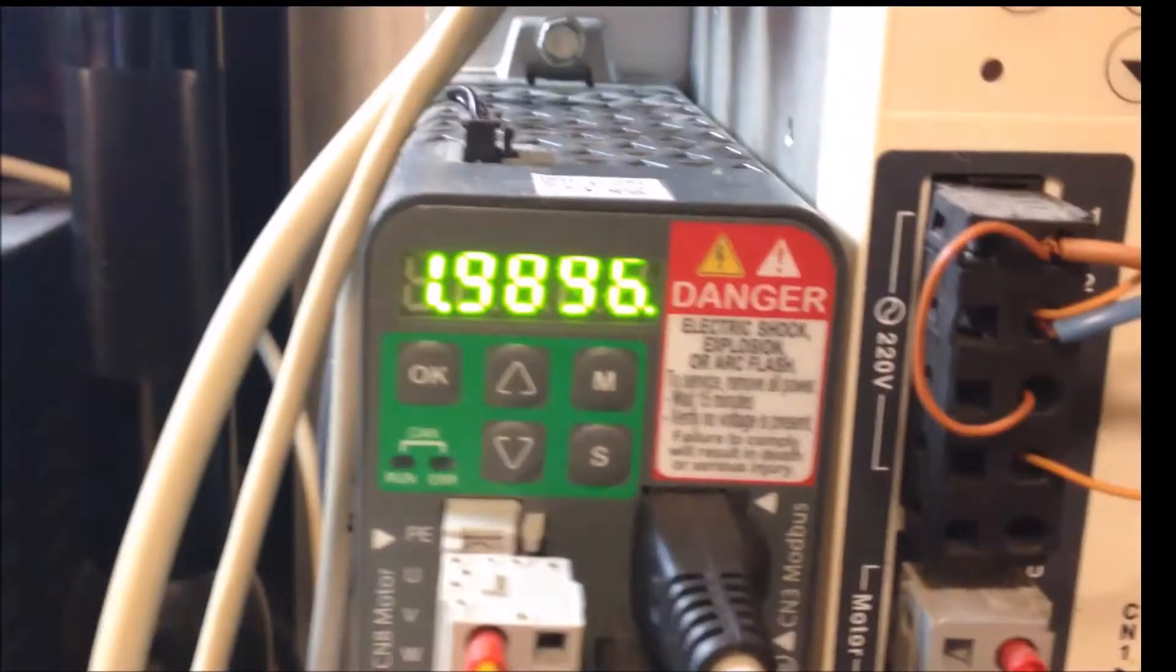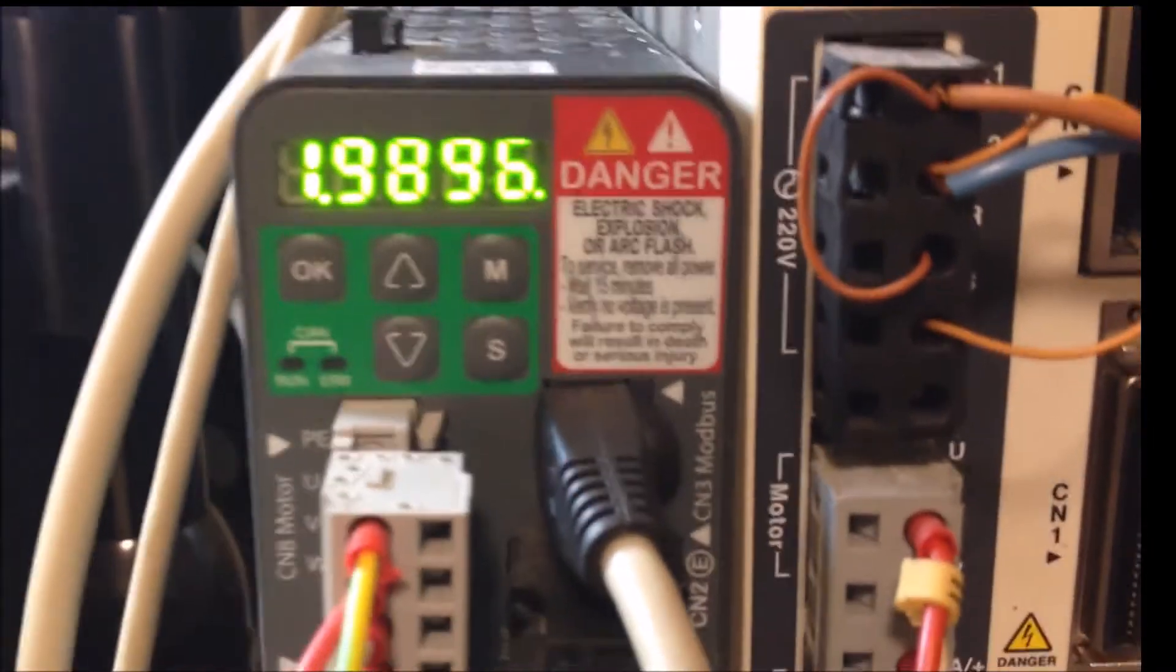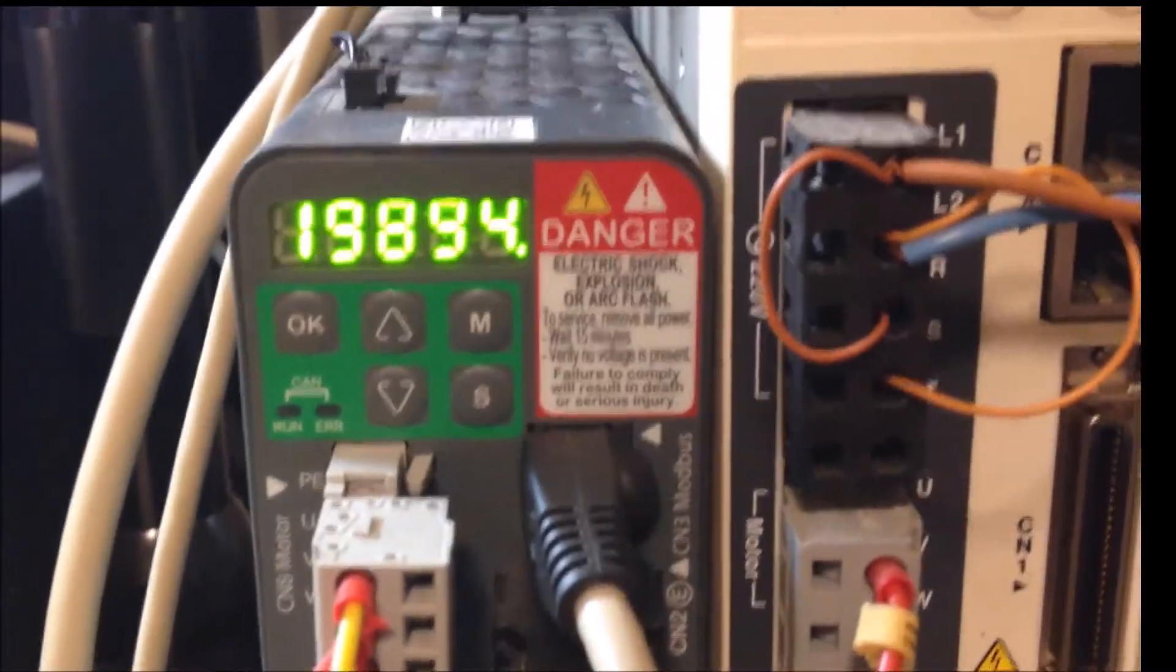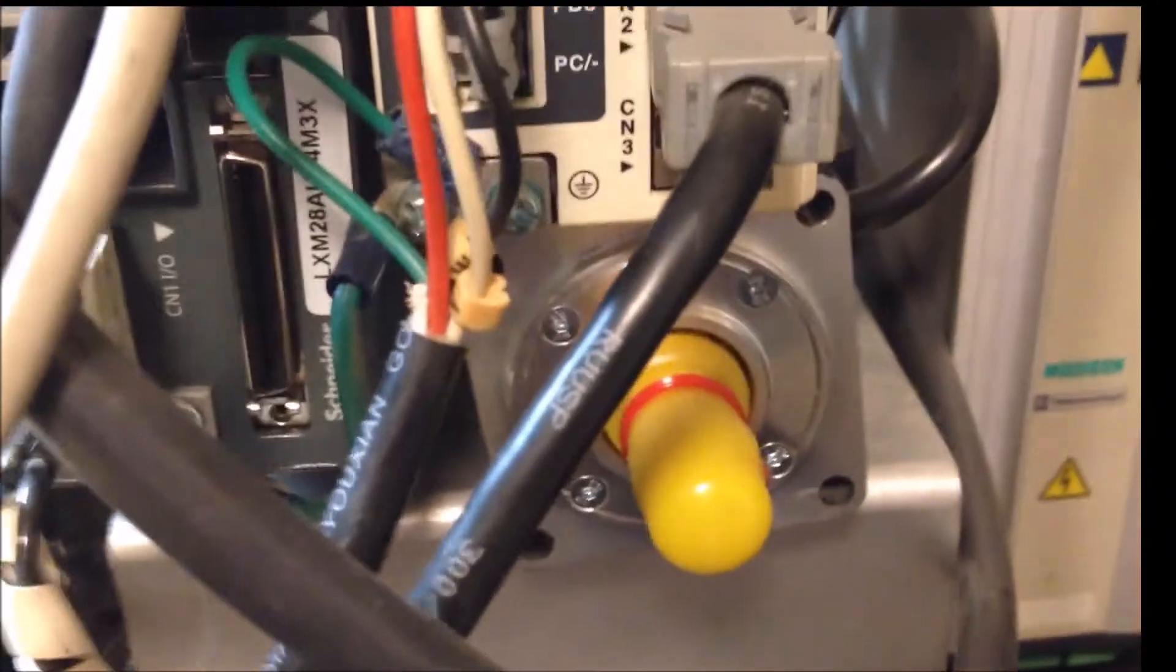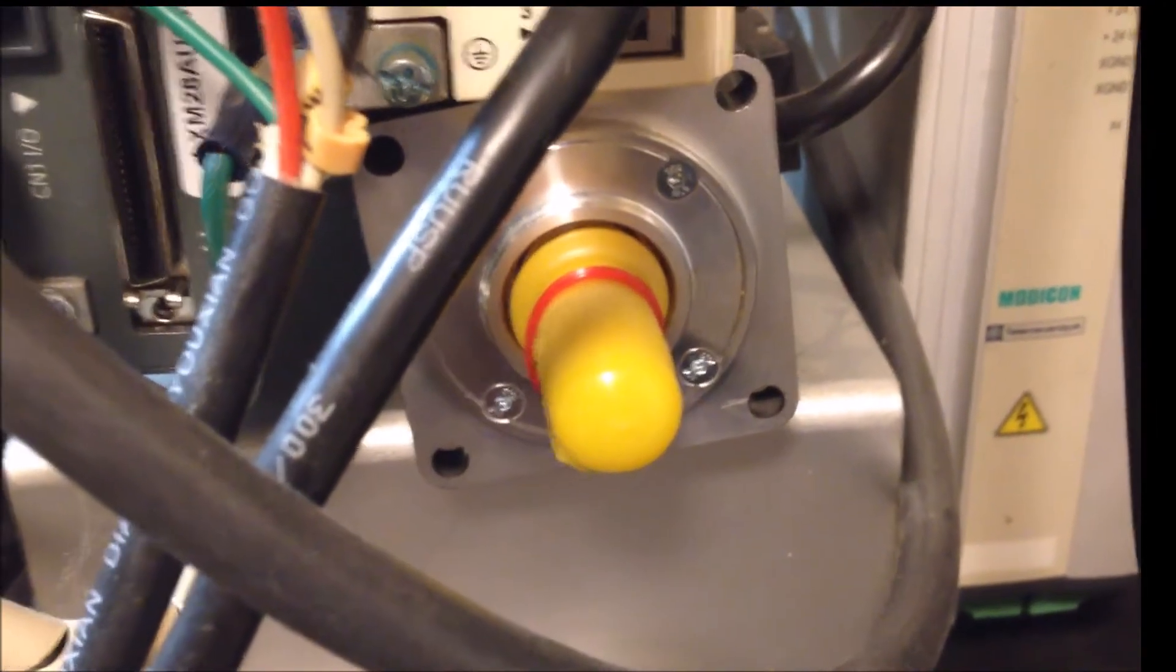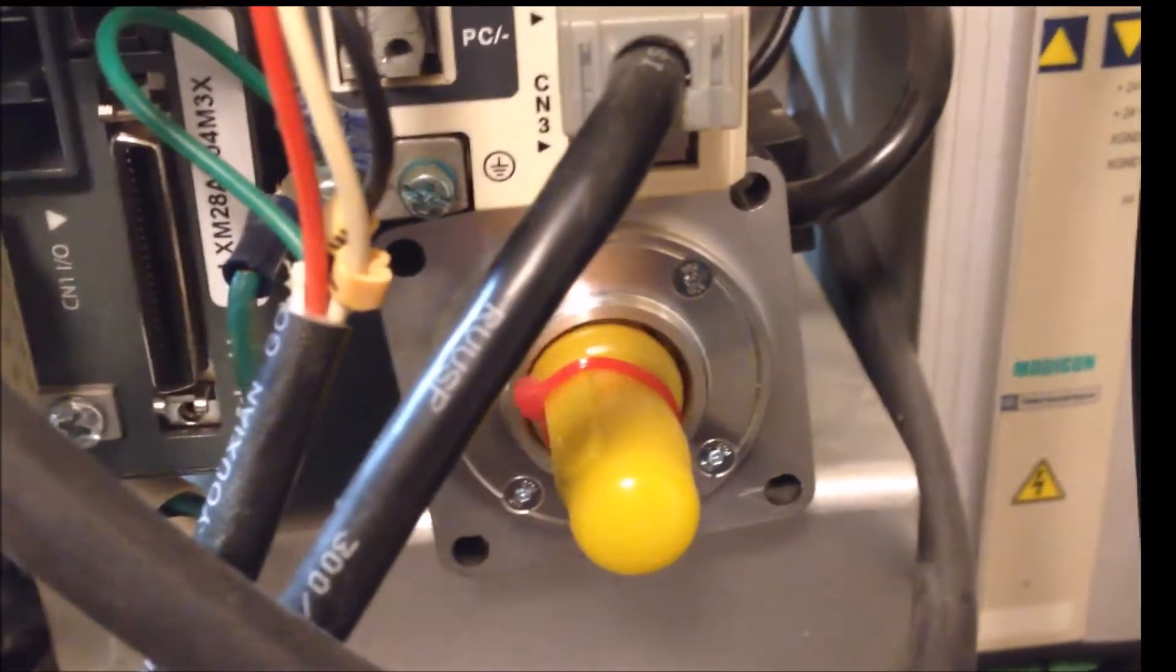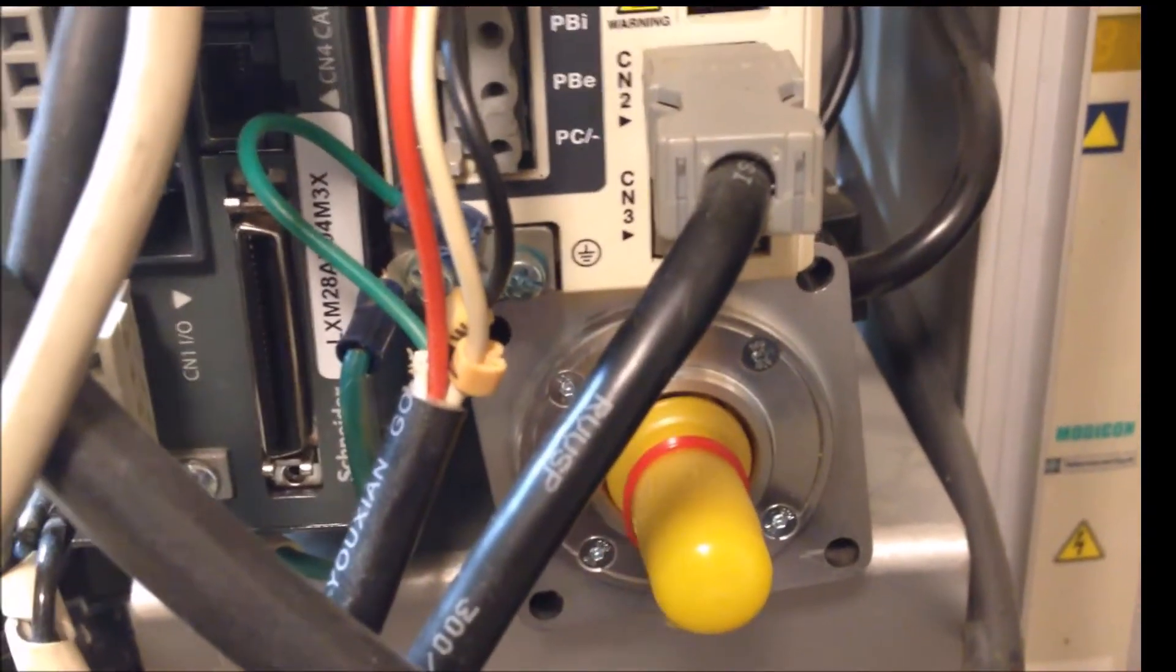When I jog the motor, the motor's going the wrong direction for what I want for my test application here. For example, when I want to jog the motor in a clockwise direction, it's actually going counterclockwise.